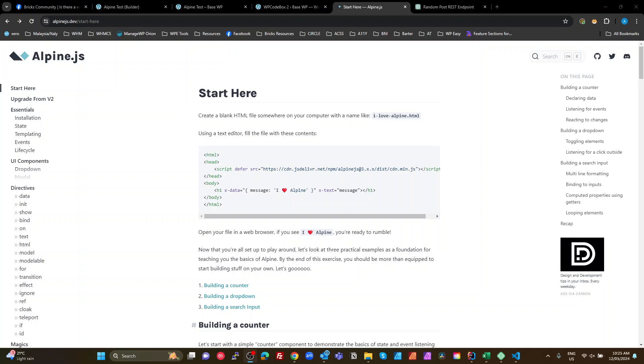Guys, big shout out to Brendan O'Connell for mentioning AlpineJS in a recent comment in the Bricks Facebook community.